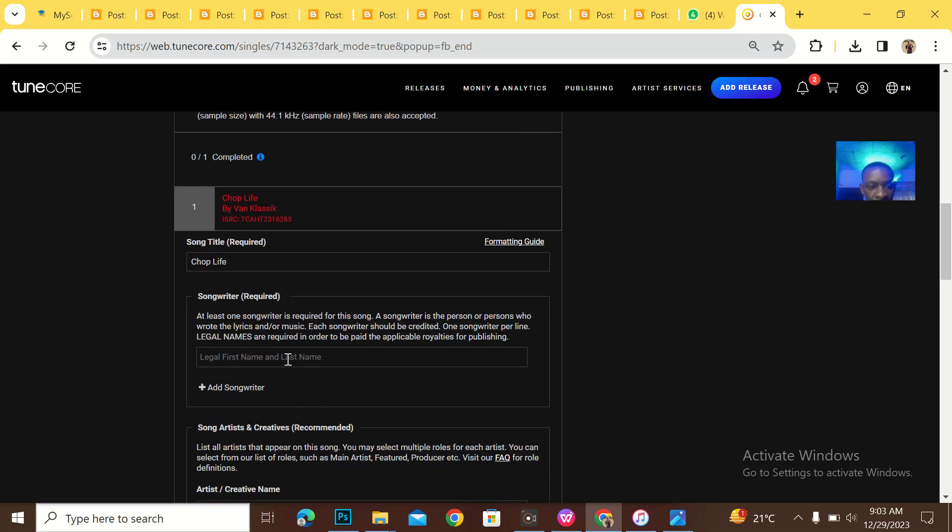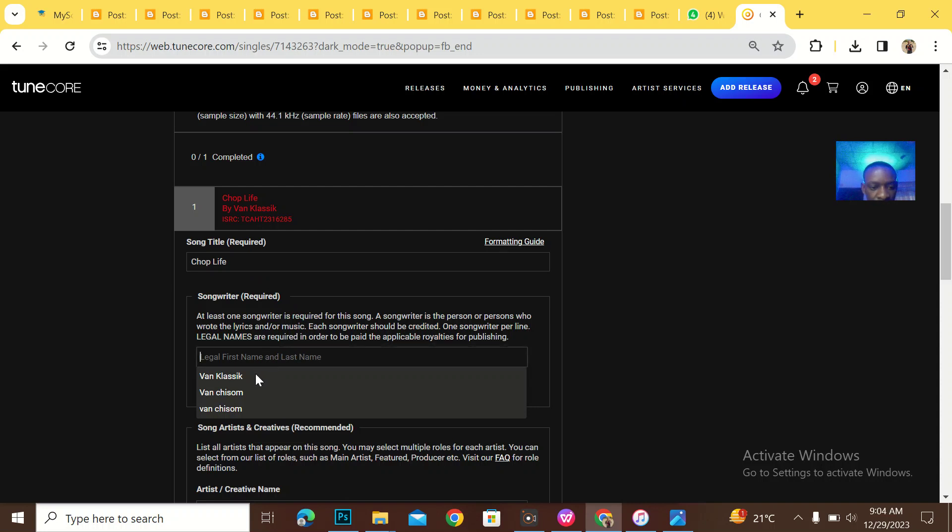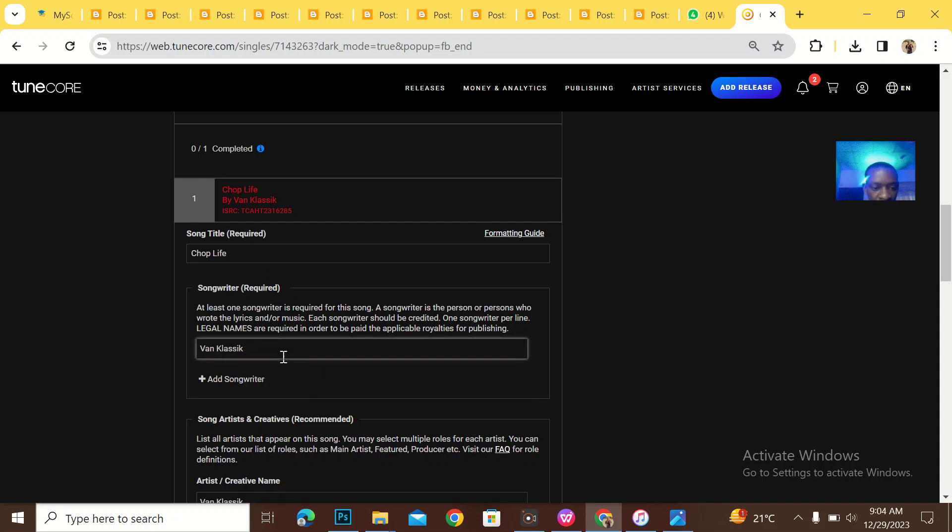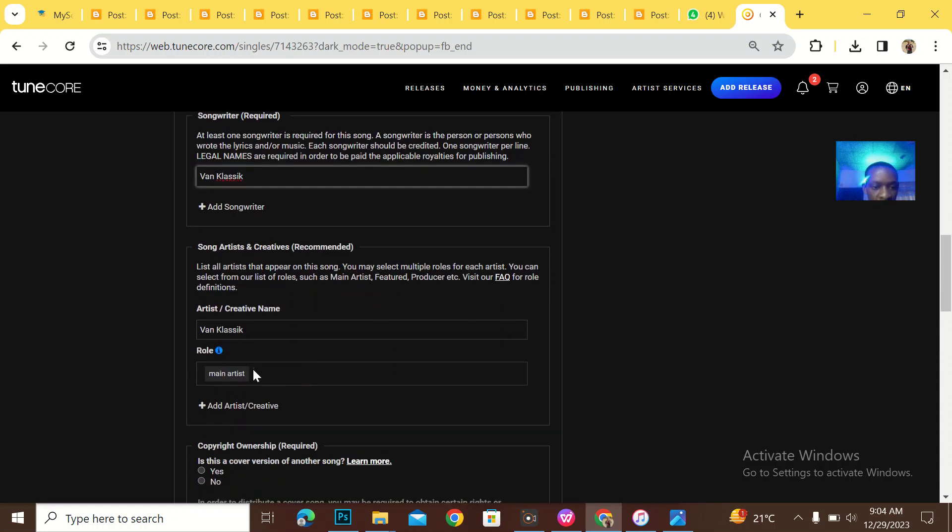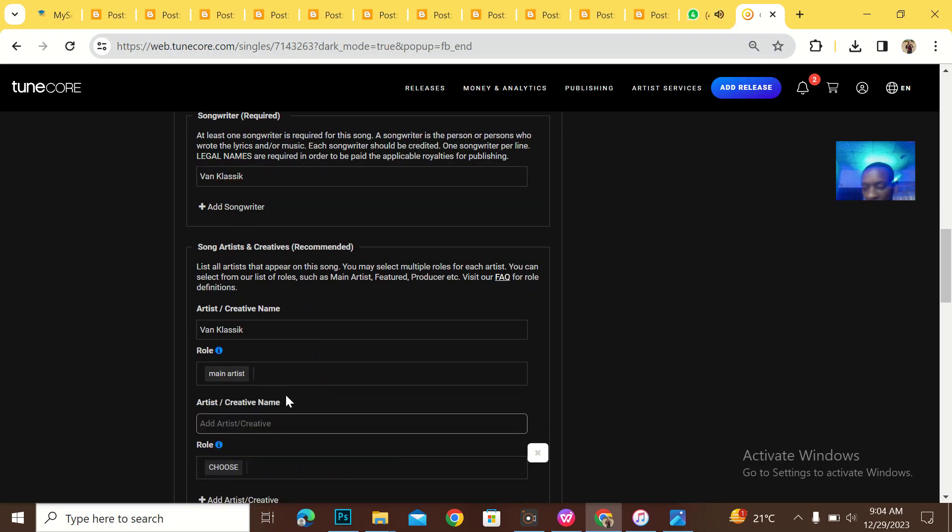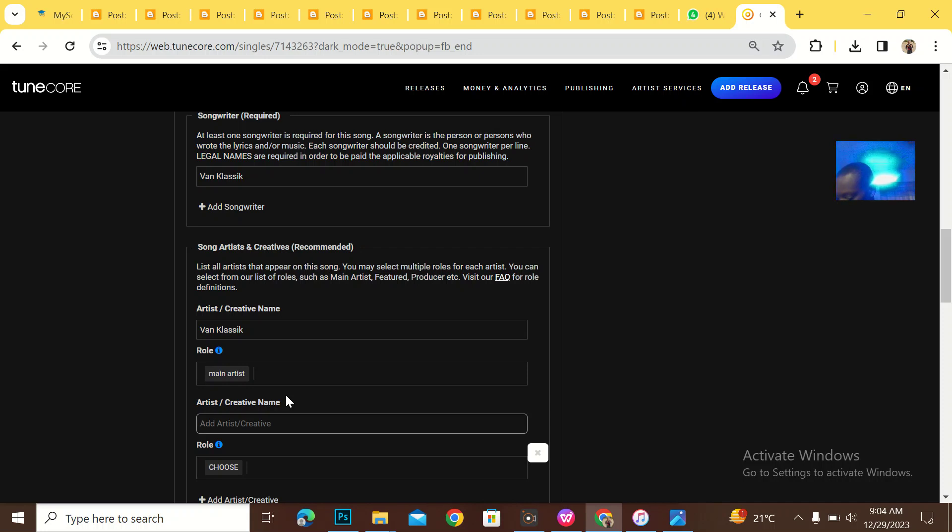Chop Life. Songwriter Required. Van Classic. Yeah, he's the main artist.